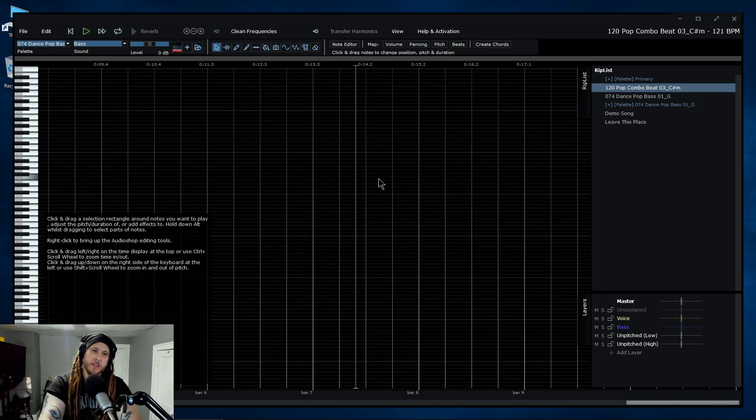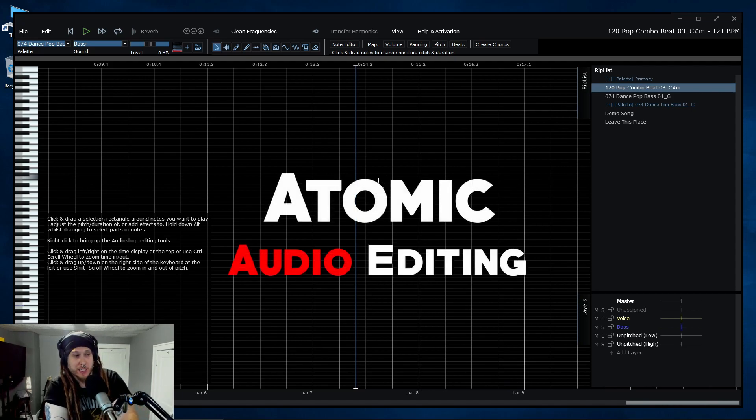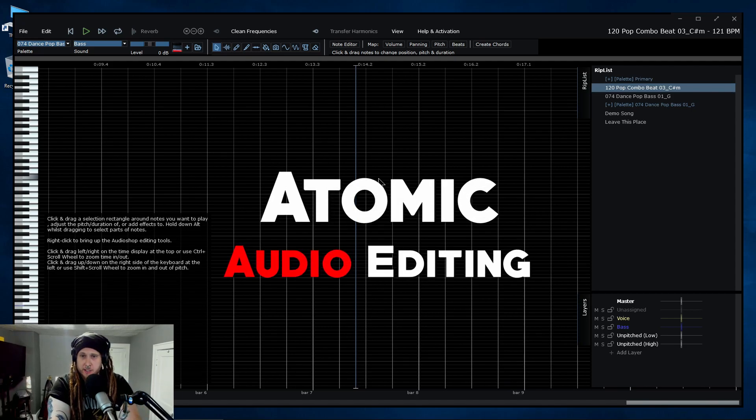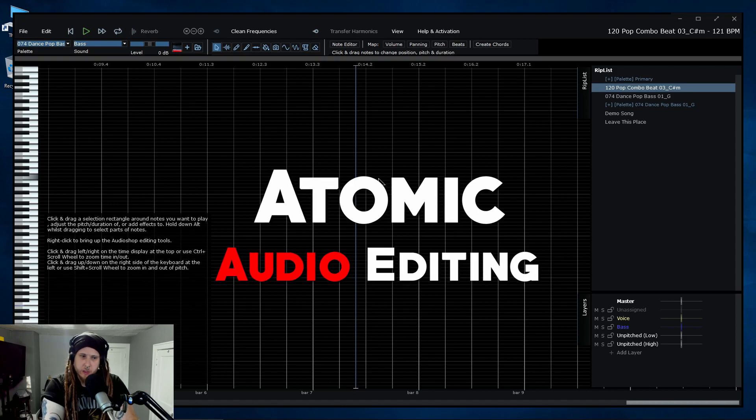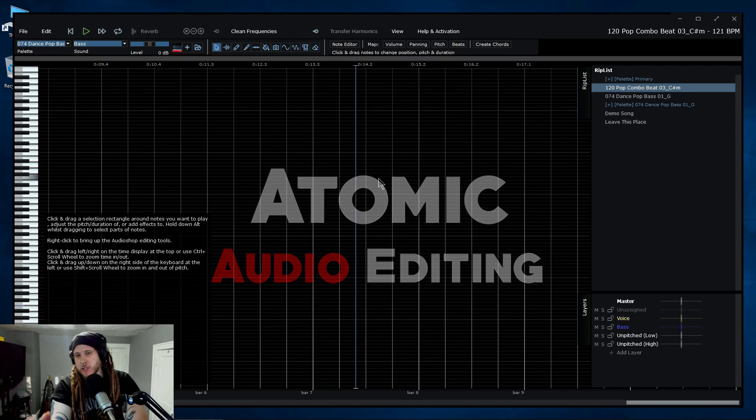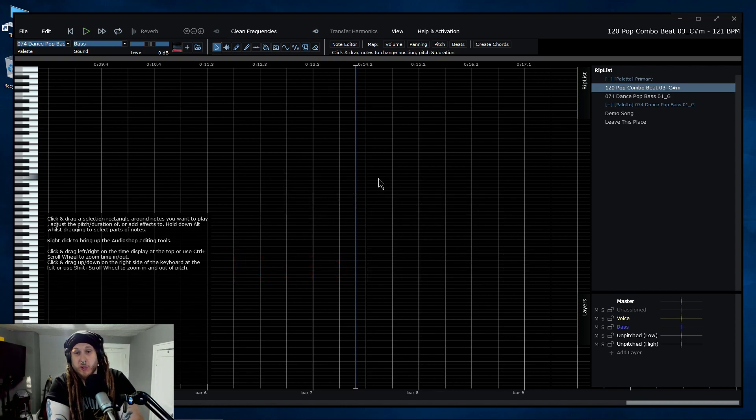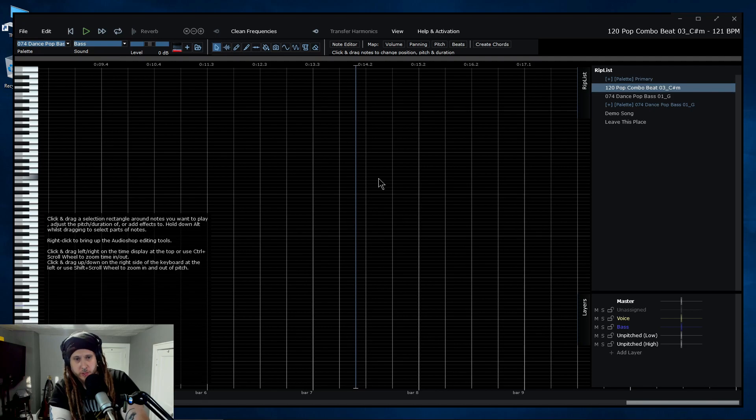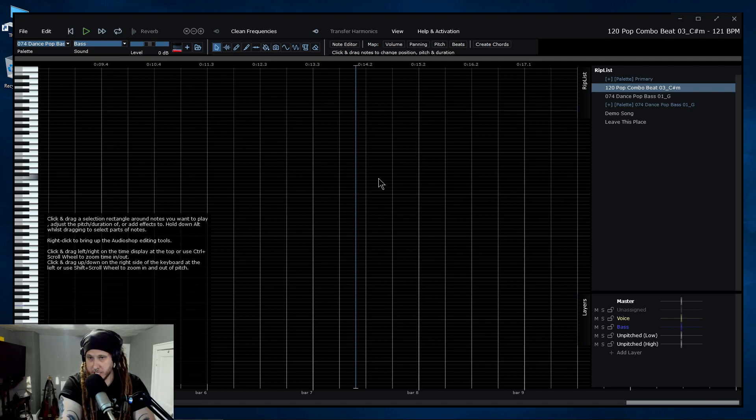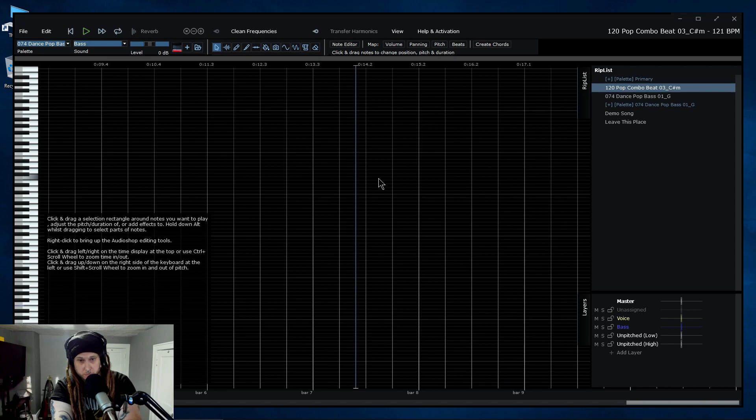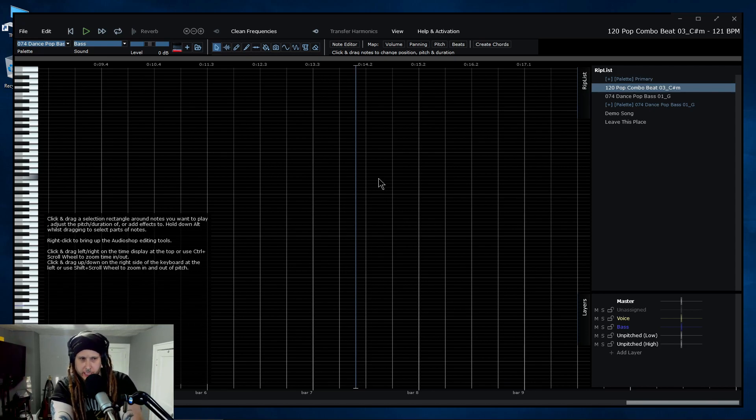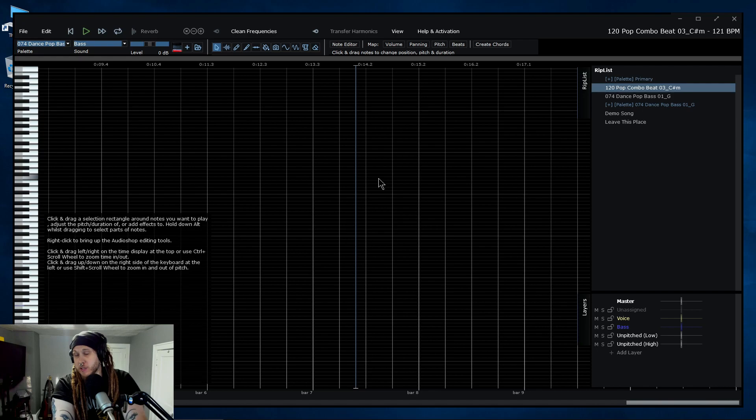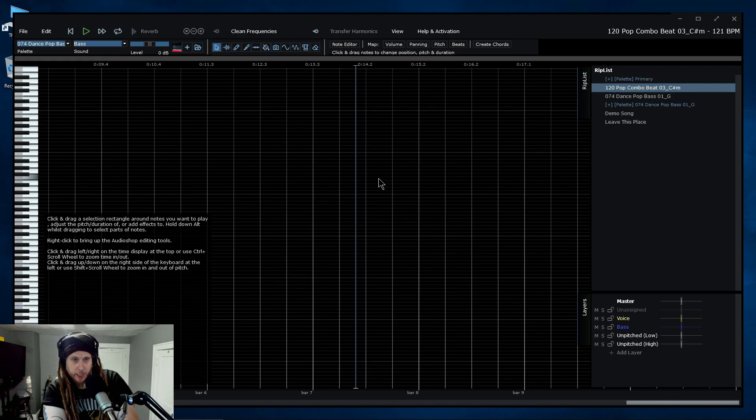This is not based on the waveform or spectral editing. This is based on what they call atomic editing. The idea is that you can break audio down into its individual ingredients and then do basically whatever you want to them. In a way, it lets you treat audio like MIDI.